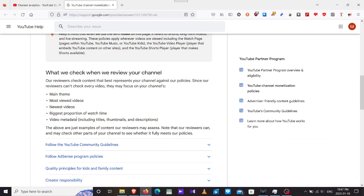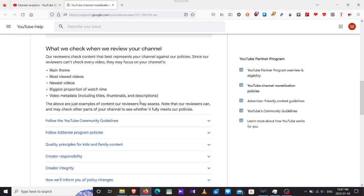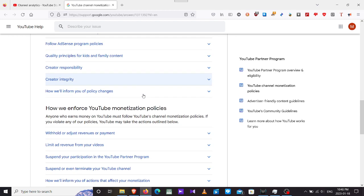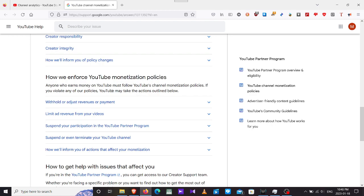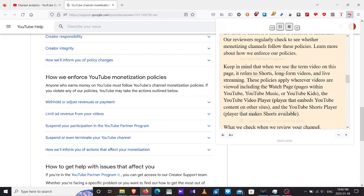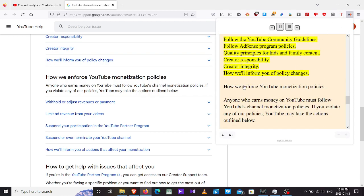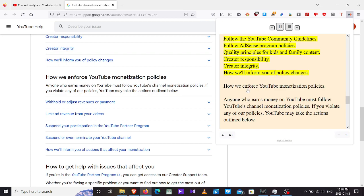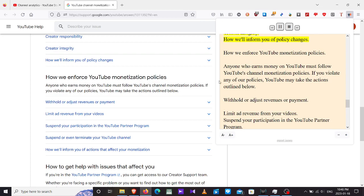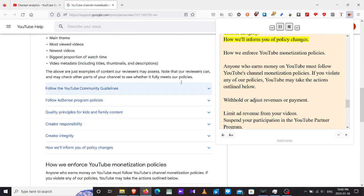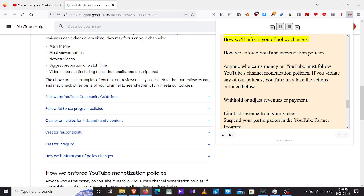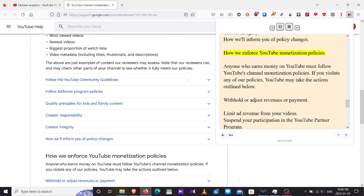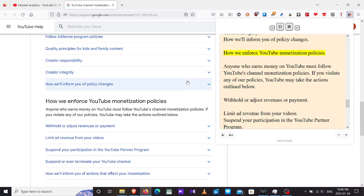The biggest proportion of watch time and the metadata, including titles. My titles are very easy. Thumbnails are usually making them a key stay as simple as possible. Description, I do curse the composers and their claims a lot. In fact, I don't really care about whatever you will say about it because I am justified to curse the claimers that love to destroy my creations. Note that our reviewers can and may check other parts of your channel to see whether it fully meets our policies. Follow the YouTube community guidelines.